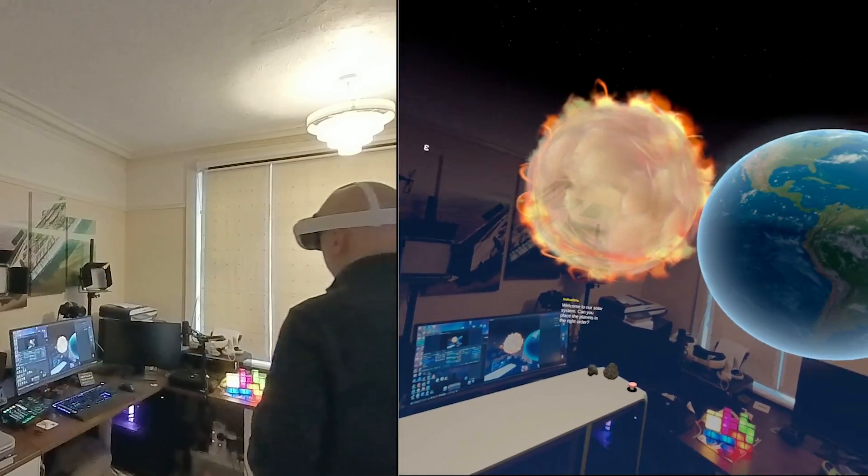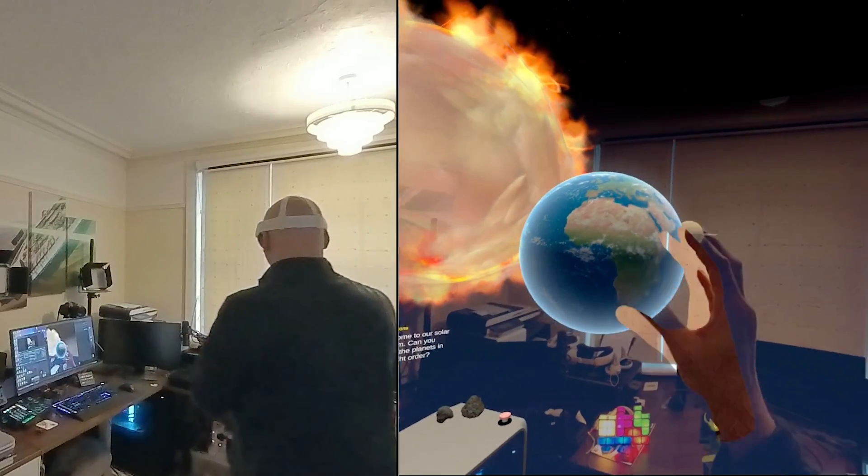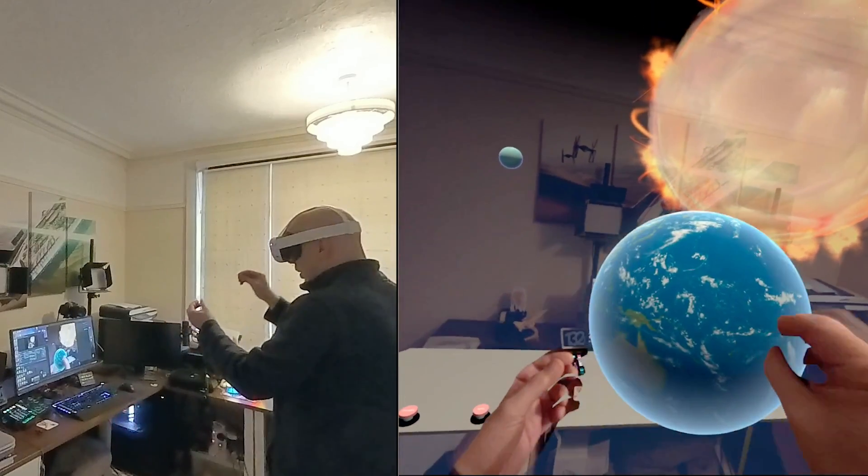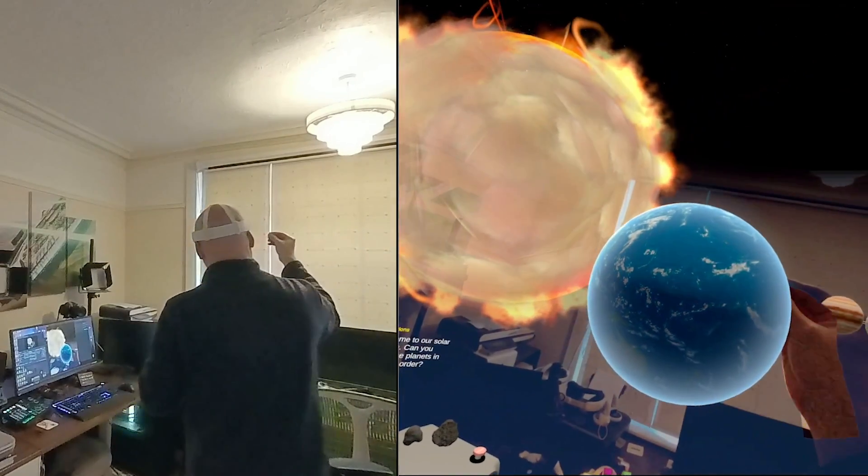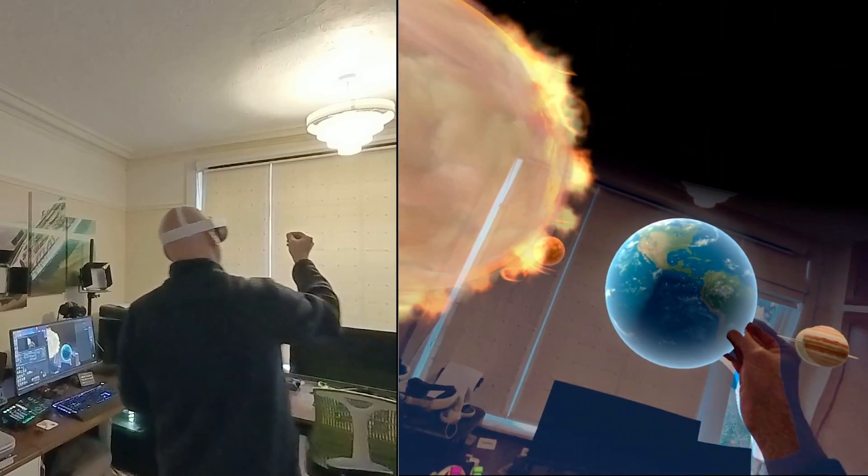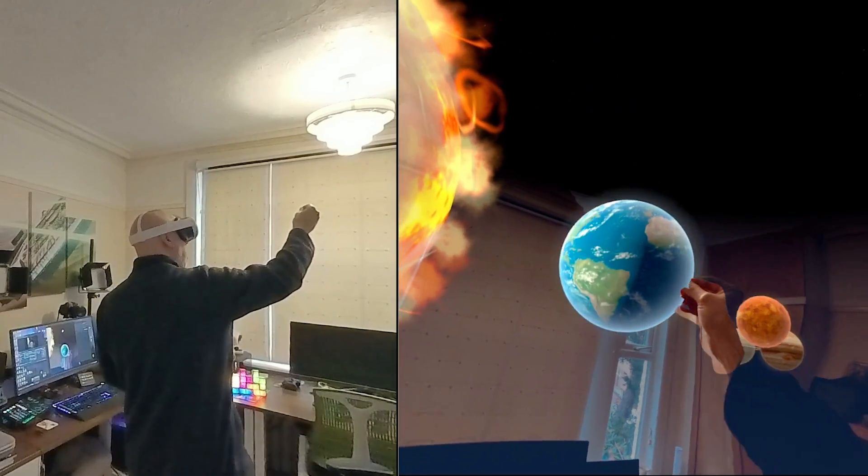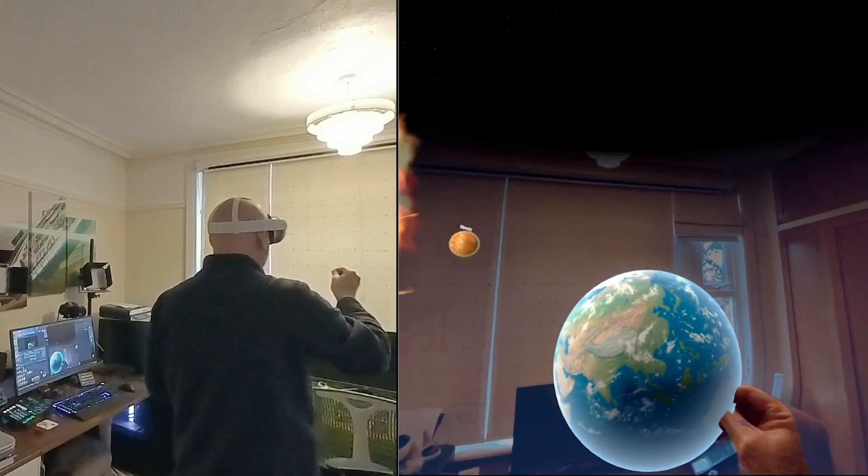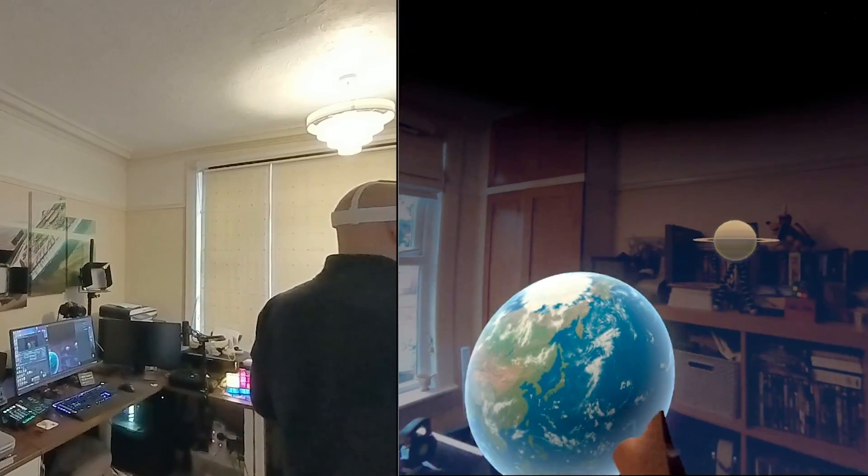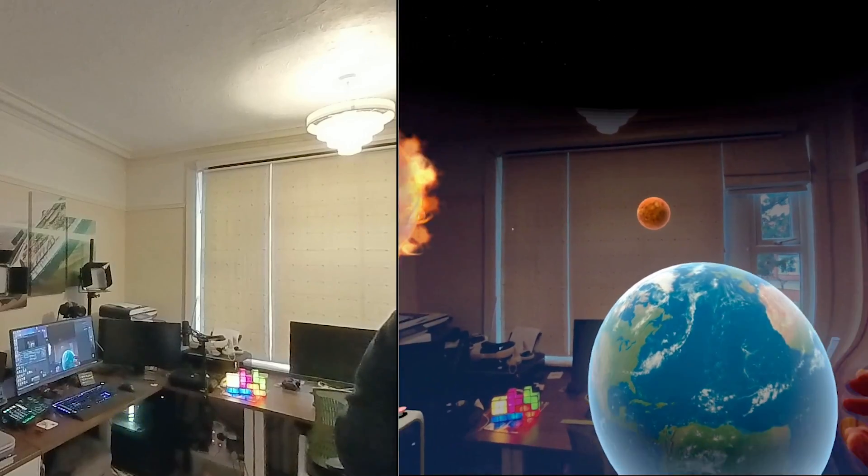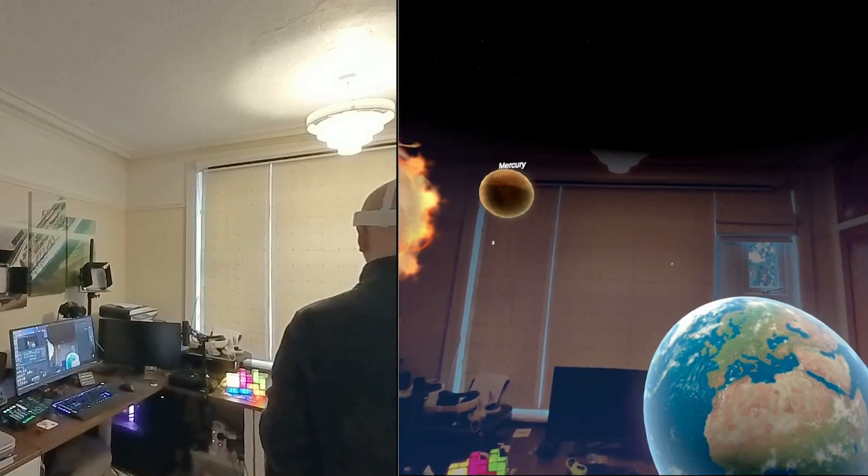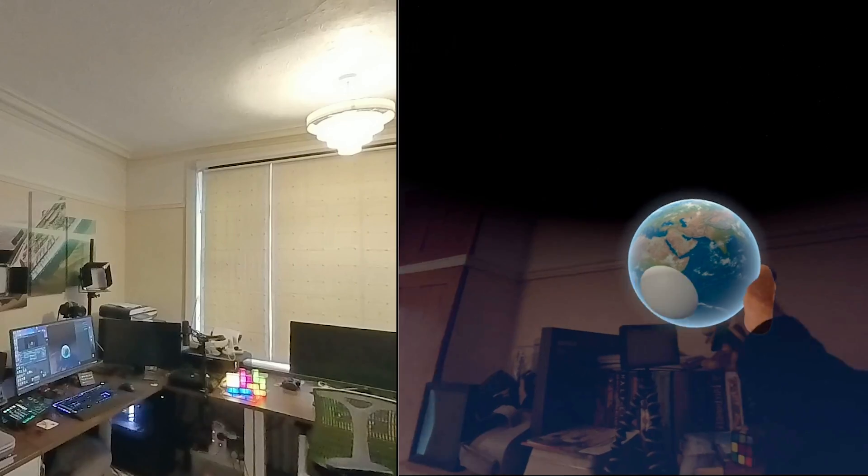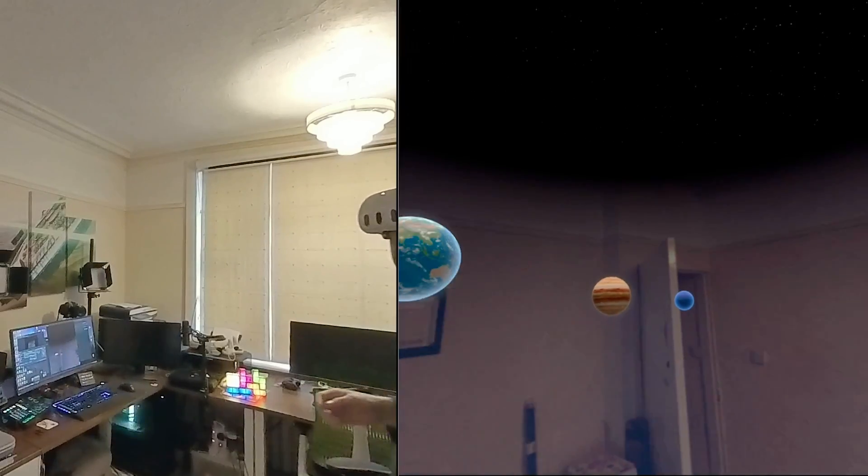What would happen if Earth left its orbit? If the Earth were to leave its orbit around the Sun, the consequences would be catastrophic and far-reaching.